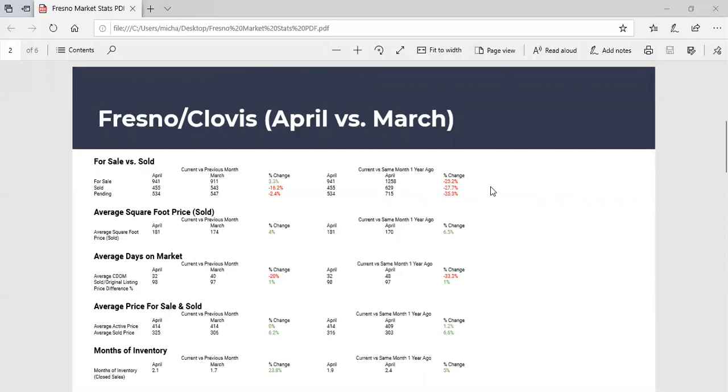When COVID hit in the middle of March, everybody panicked. A lot of listings went right off the market. As you've seen just a little bit after just a month, things are picking up just slightly as far as from March to April. But from a year ago, things are down about 25% across the board. You kind of see across the board, there's a little pattern there happening.